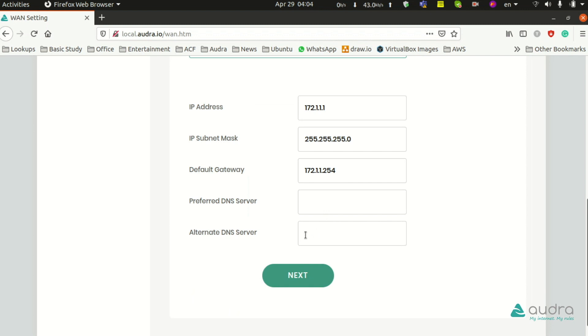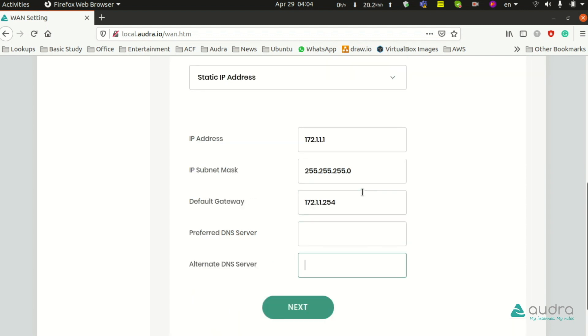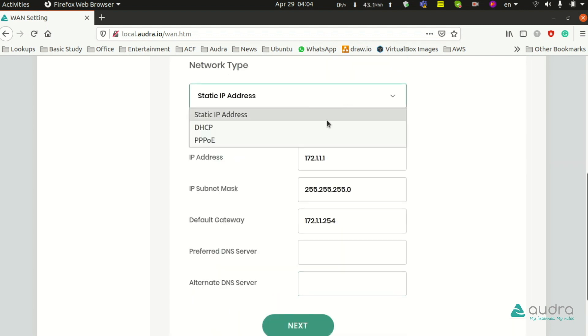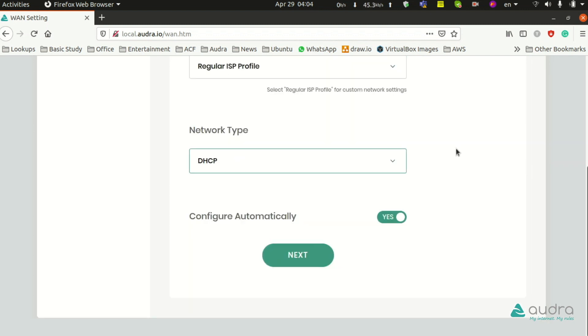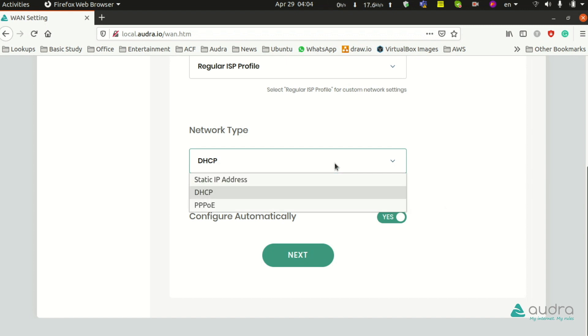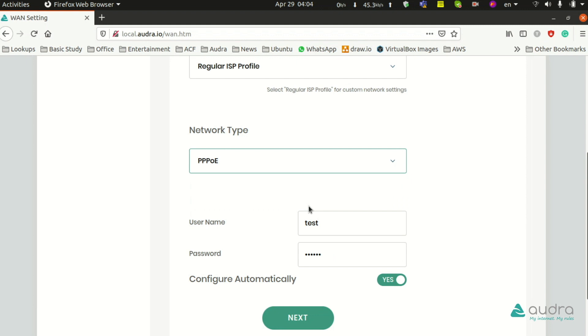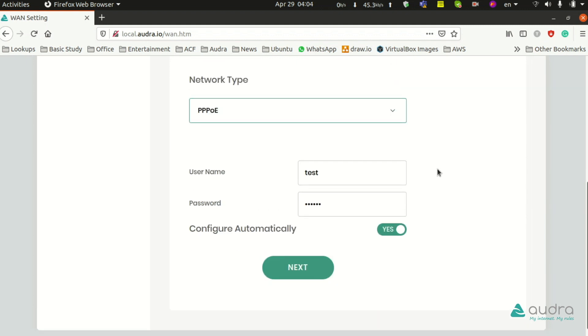For Static IP Addresses, IP address, IP subnet mask, default gateway, DNS server, and alternate DNS server obtained from ISP must be entered here. DHCP does not require any credentials; it has automatic configuration, in which case you do not have to select anything. PPPoE will give you a username and password from ISP which you have to input here.